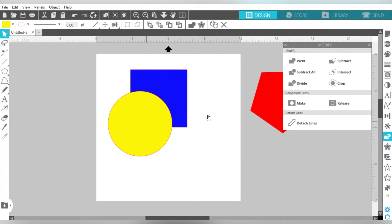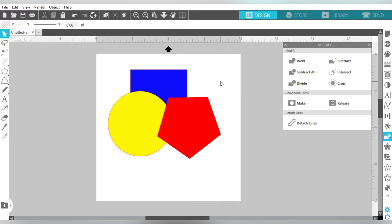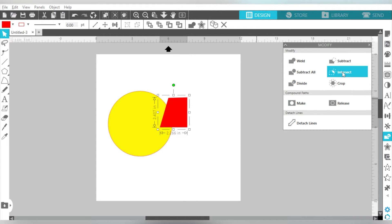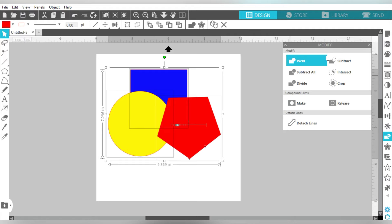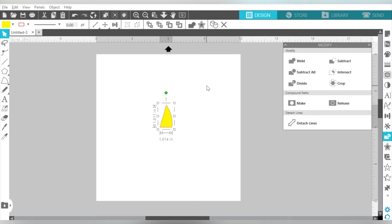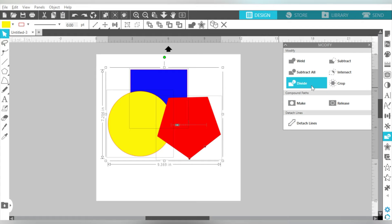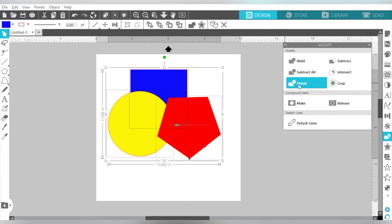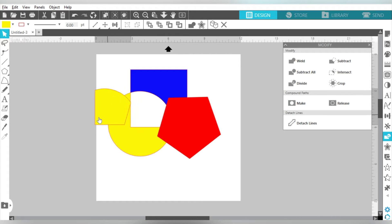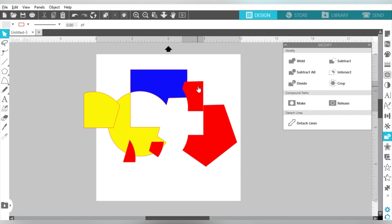Let's get those back to basics. Now, Intersect. If I select two shapes and choose Intersect, it basically gives me the area where they intersect. If I select three shapes and choose Intersect, I still only get the area where all three of them intersect. Now let's talk about Divide. What Divide does is it takes all of these individual pieces and divides them out together.